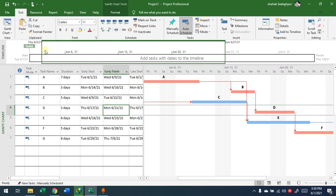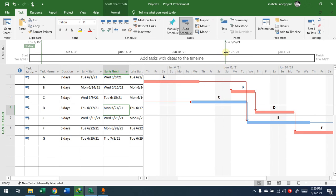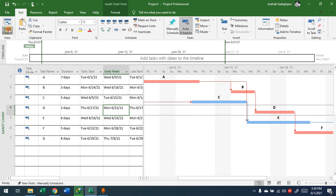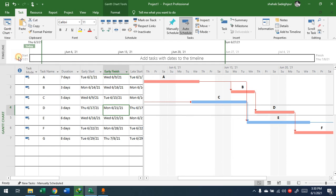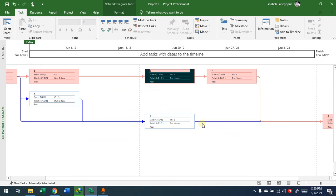From the timeline at the top, you can see the start and end of the project. If you change this Gantt Chart view to the Network Diagram view, it will provide you the network diagram directly.